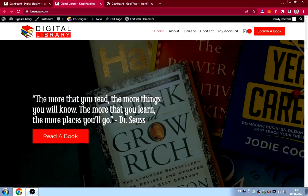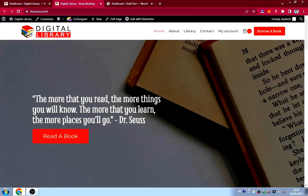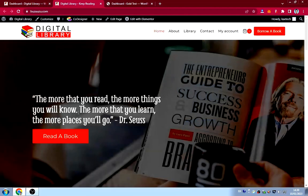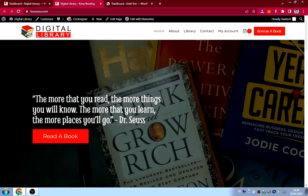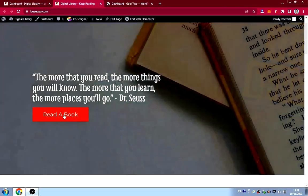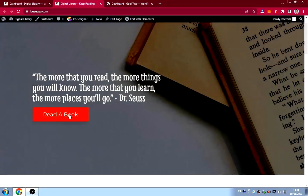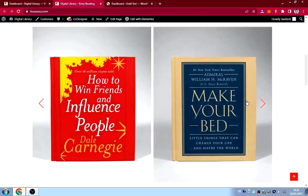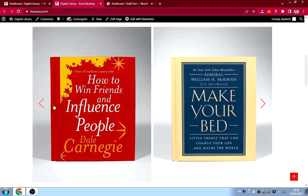If you scroll down, we have the hero section with a small quote by Dr. Seuss — I got this one on Google when I searched for quotes on reading. It says: 'The more that you read, the more things you will know; the more that you learn, the more places you go.' There's also a button which says 'Read a Book'.